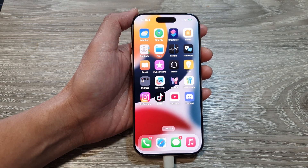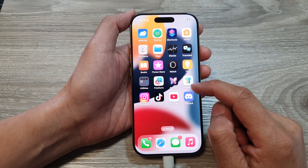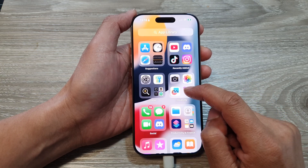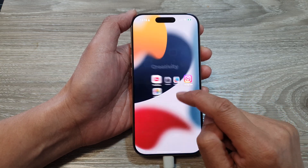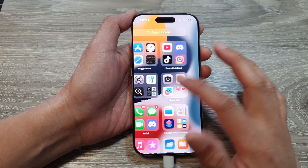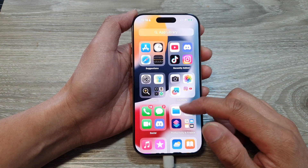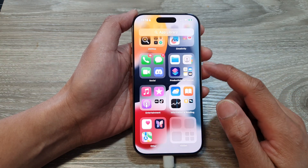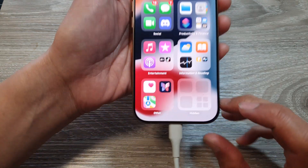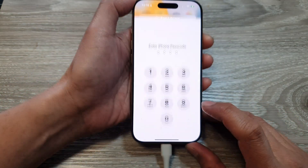To unhide apps, swipe to the left past your home screen pages and go to the App Library. In the App Library, scroll all the way down to the bottom. At the bottom there is a folder called 'Hidden' — tap on that.